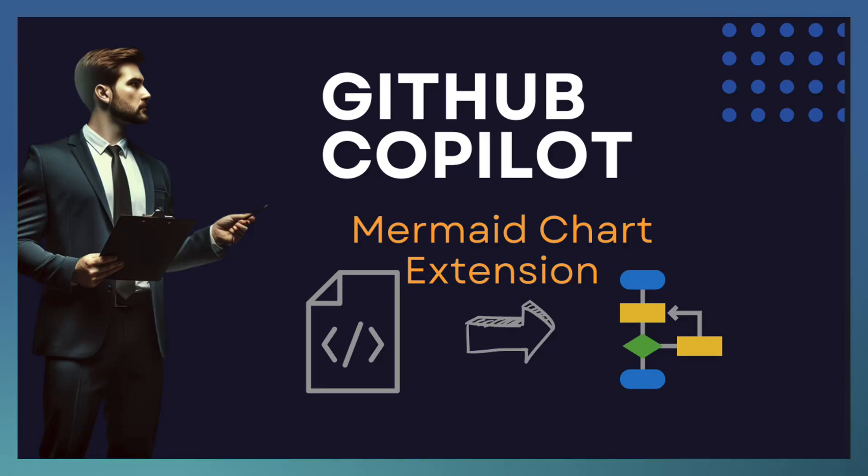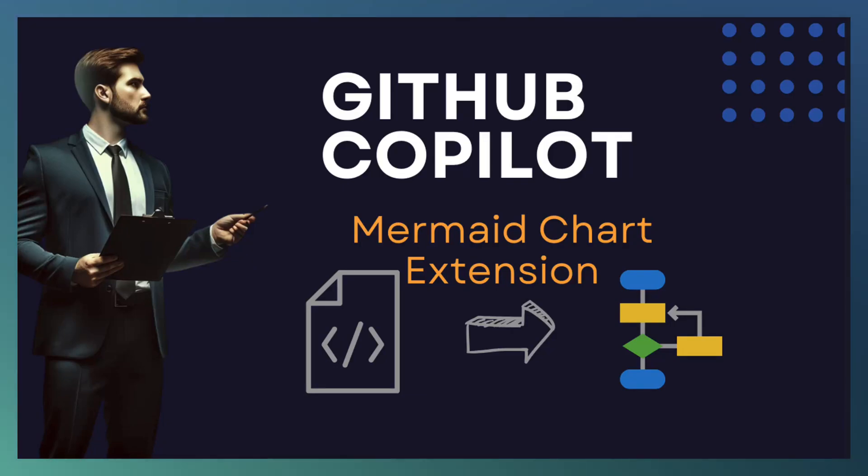Welcome to another episode of GitHub Copilot. Today we are going to explore the Mermaid Chart extension from GitHub Marketplace.